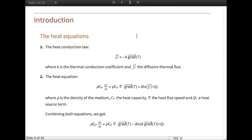As we're going to talk about heat transfer in this video, it's important to understand the heat equations in this kind of phenomena. First, the heat conduction law, which defines the diffusive thermal flux as a function of the temperature gradient. This relation is linearly governed by the thermal conductivity coefficient k.